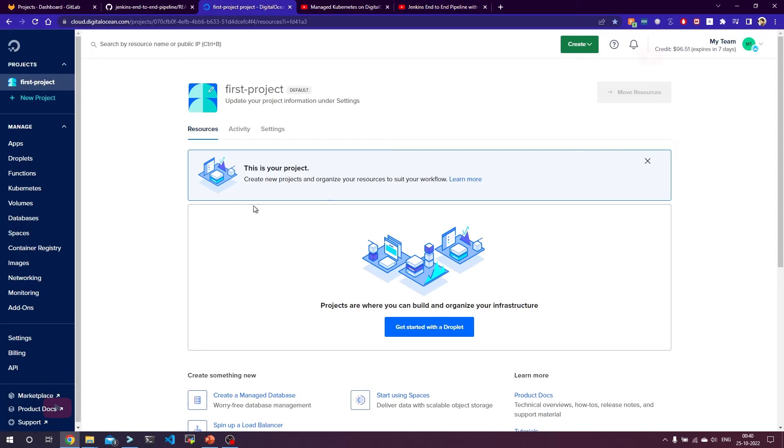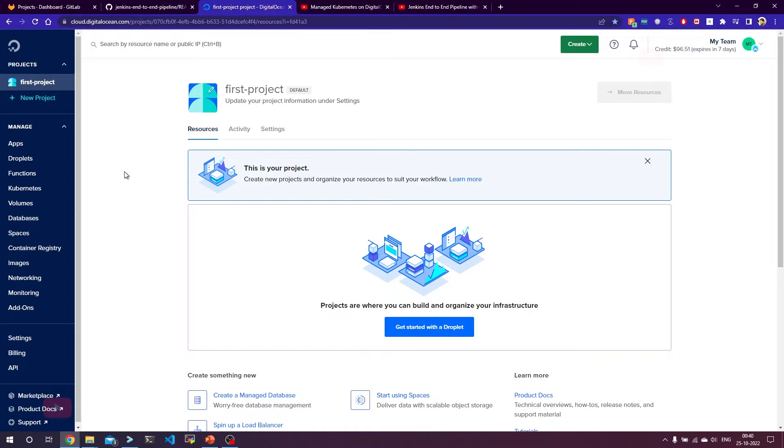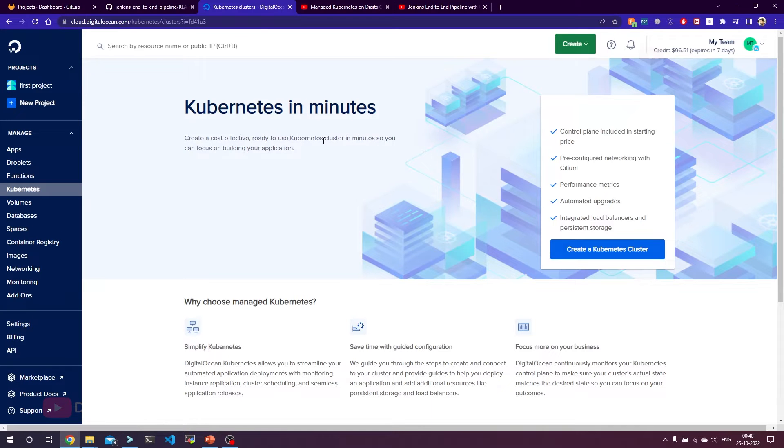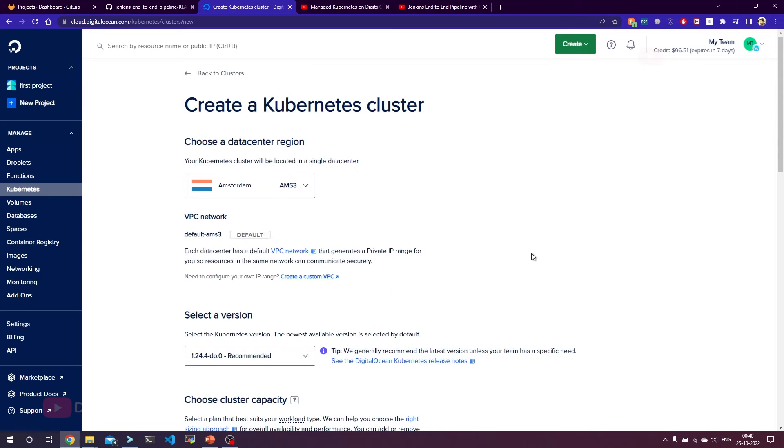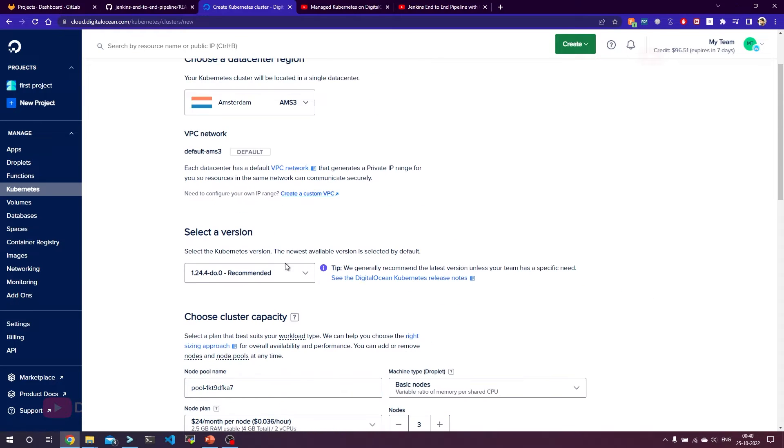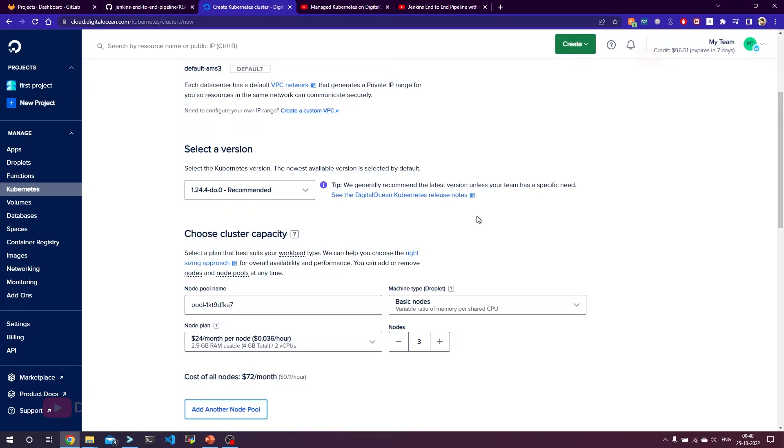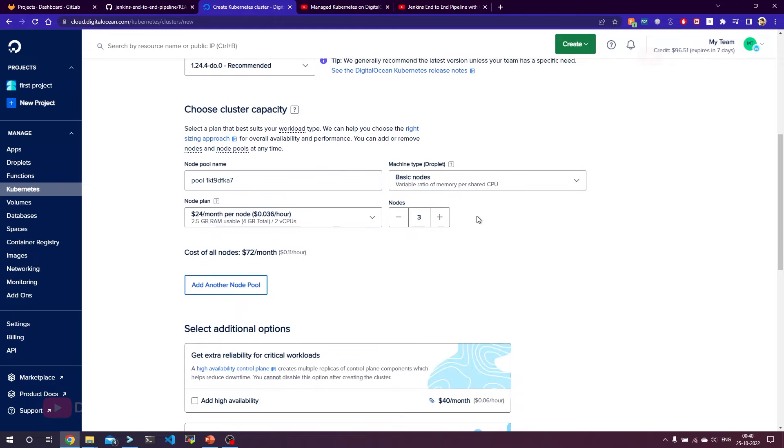I'm already logged into my DigitalOcean account. If you want to create a Kubernetes cluster, you need to select Kubernetes from the options over here. Once you are on the Kubernetes cluster creation page, you can click on create a Kubernetes cluster and then you can select the version and data center region. I'm setting it to the default, I'm not changing anything. Coming to the number of worker nodes, I'm selecting 3, or if you want you can also select 2.